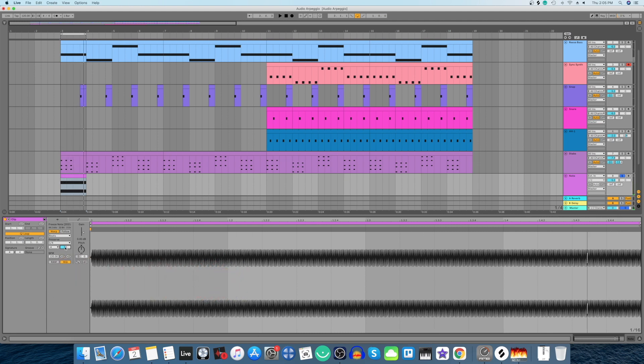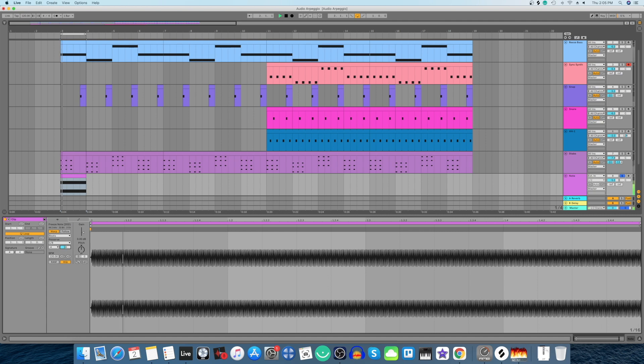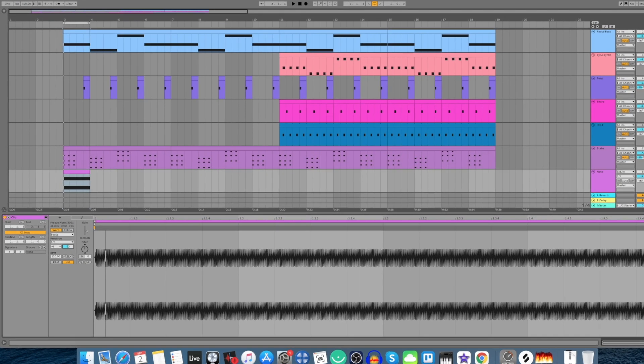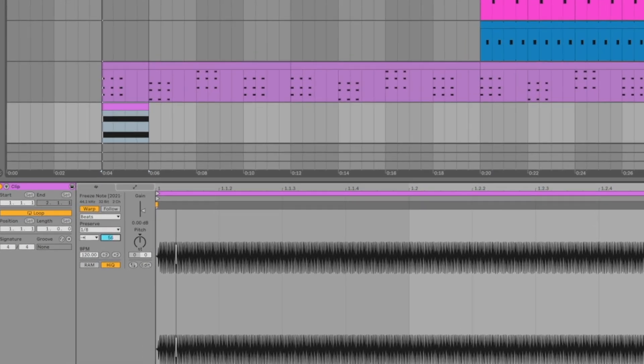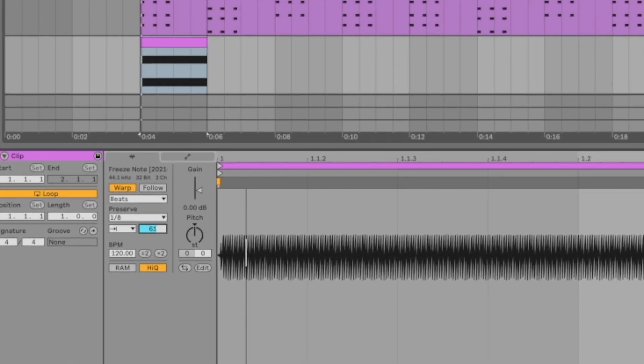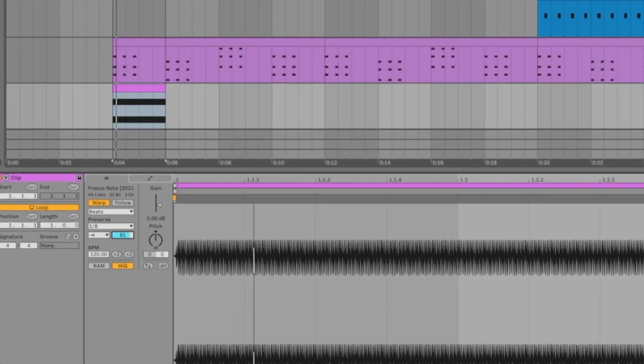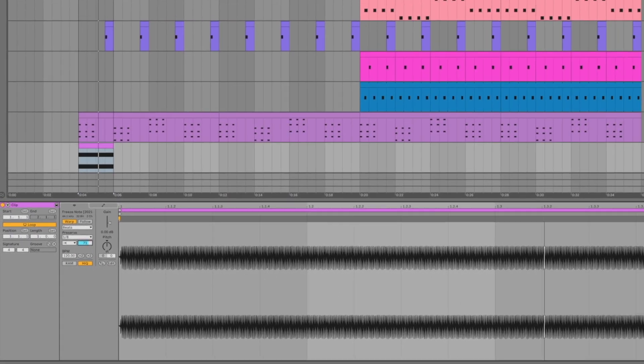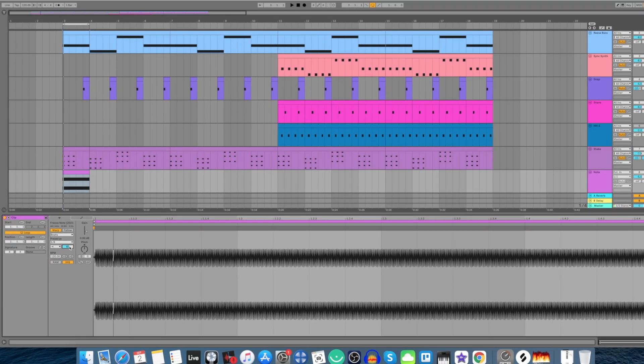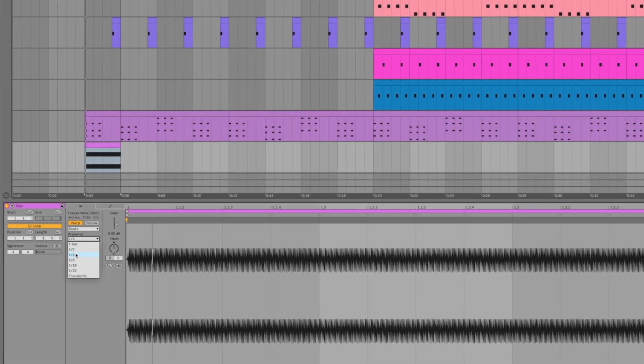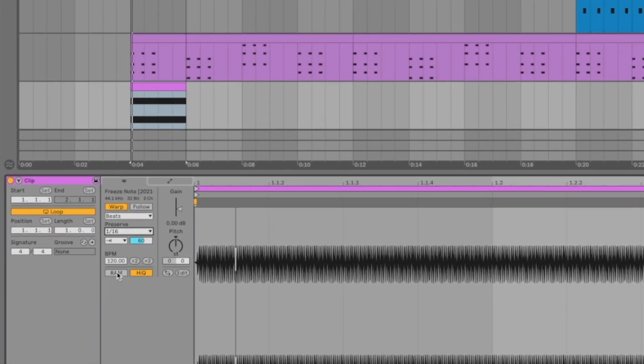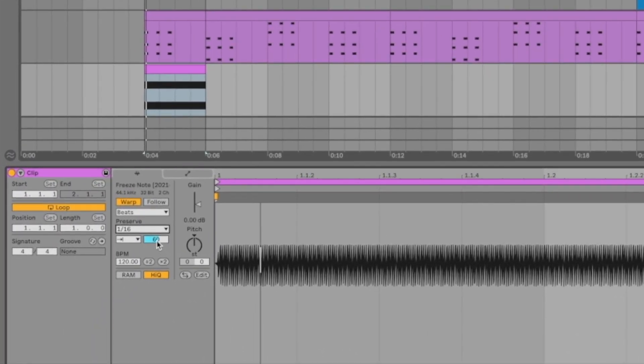So now Ableton is creating this rhythmic 1 by 4th pattern for me and if I change the number the pattern becomes faster and if I increase this number this works like a gate. So I'll go here and I'll select 1 by 16 and decide on a good value that I like. Let me play it with the track.